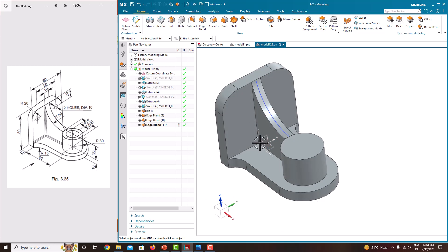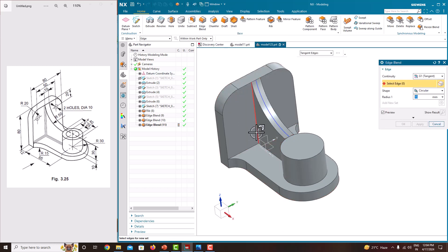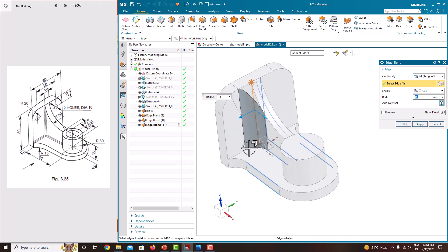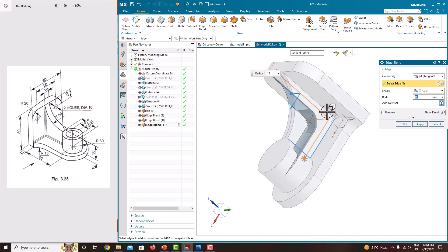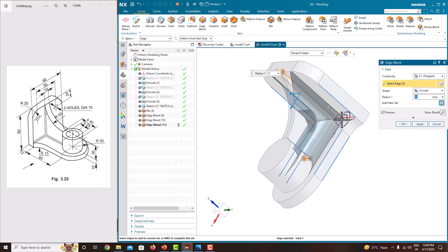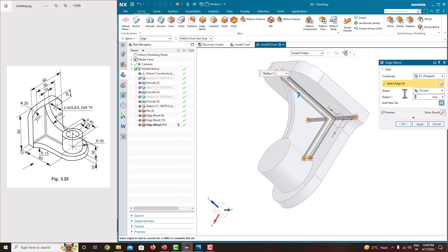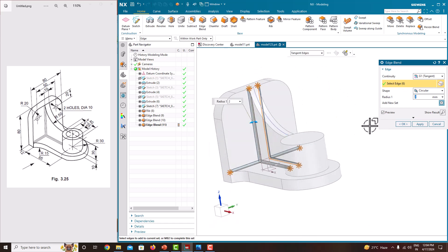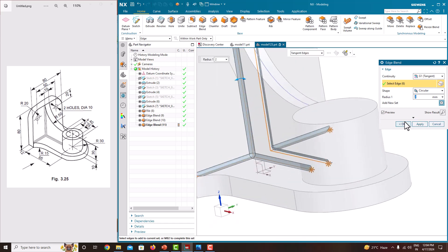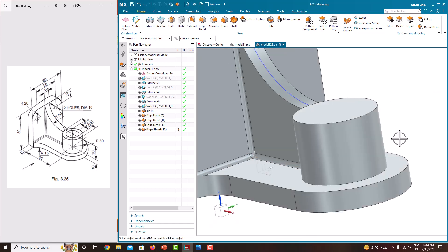Then we just want to make some small rounds here. Go to Edge Blend again. Select this one, this one, and this one — select these three edges. Provide a value of 2. Two is enough. Say okay — the radius is 2.